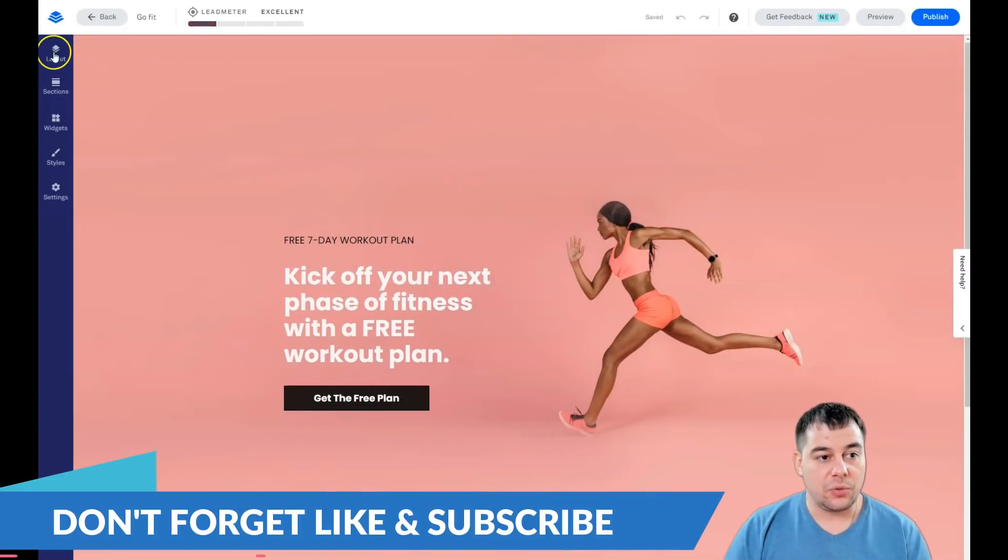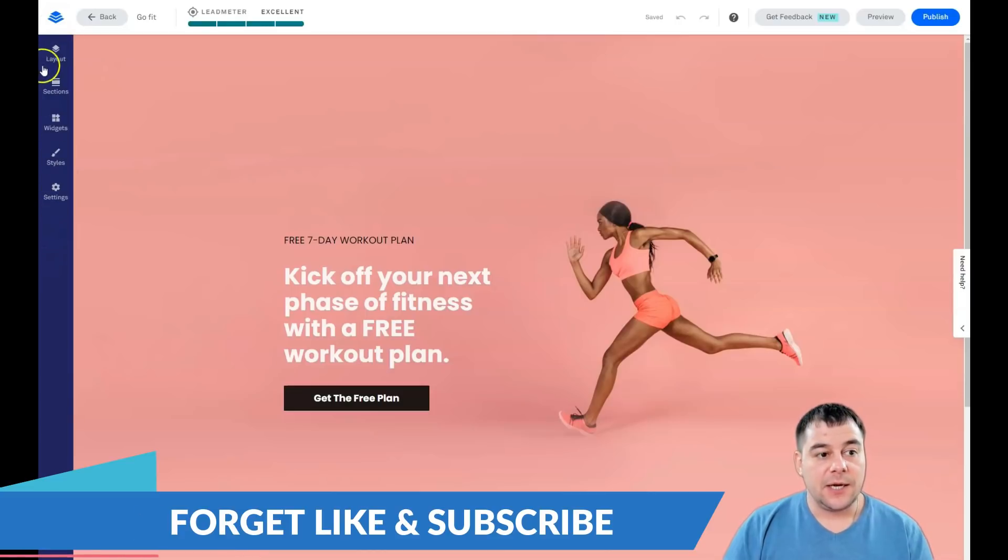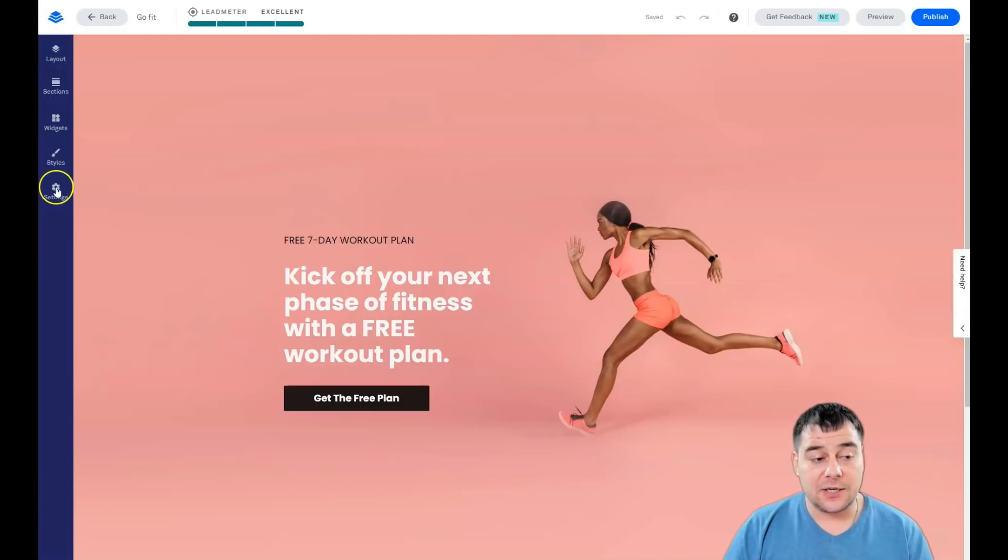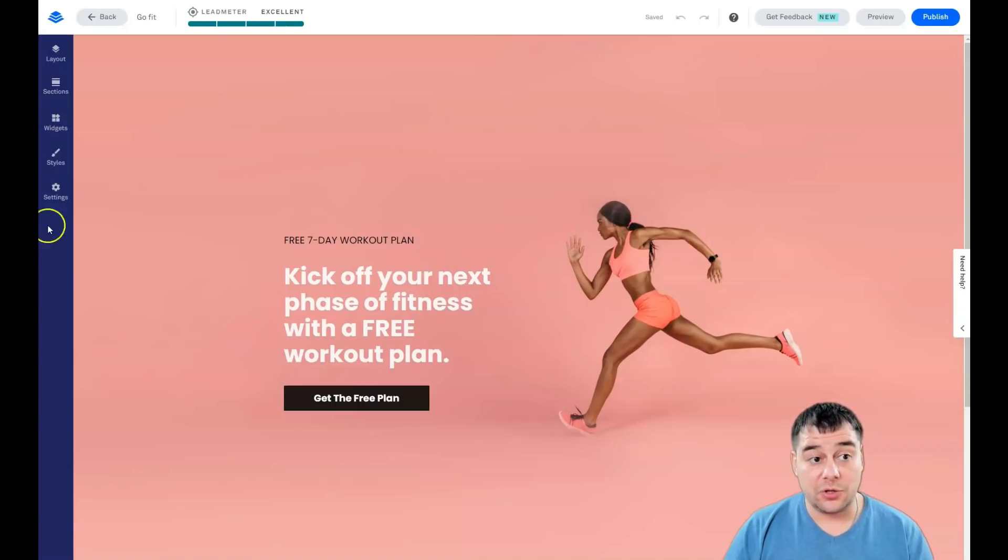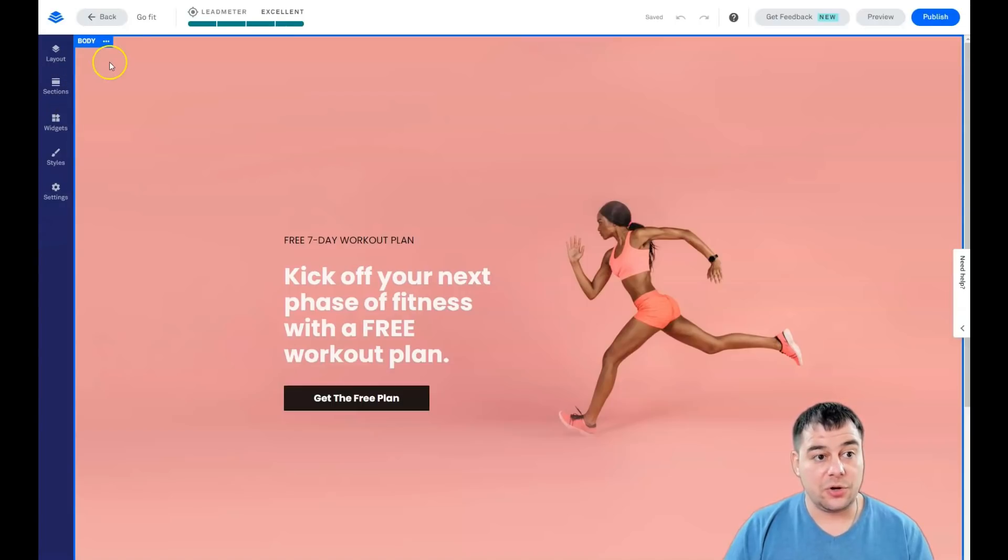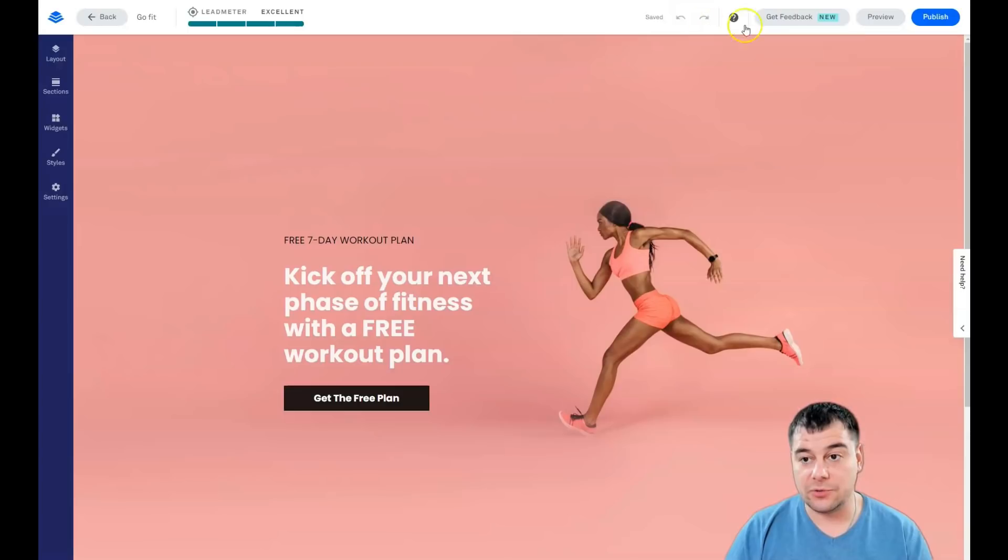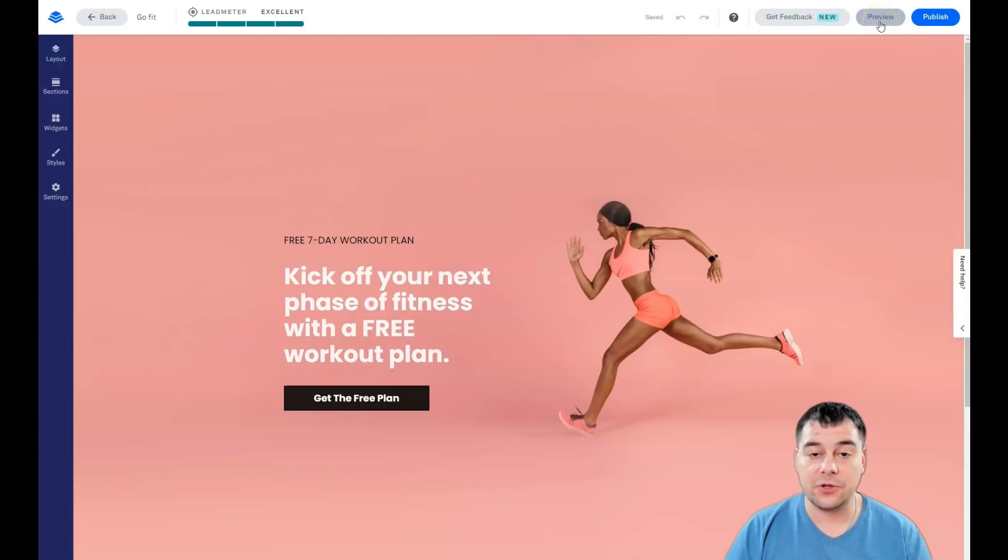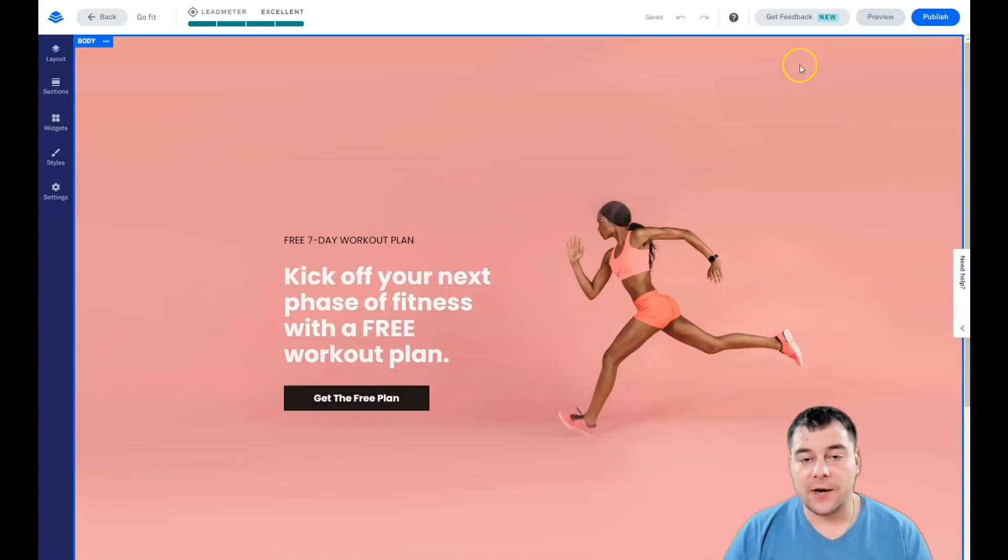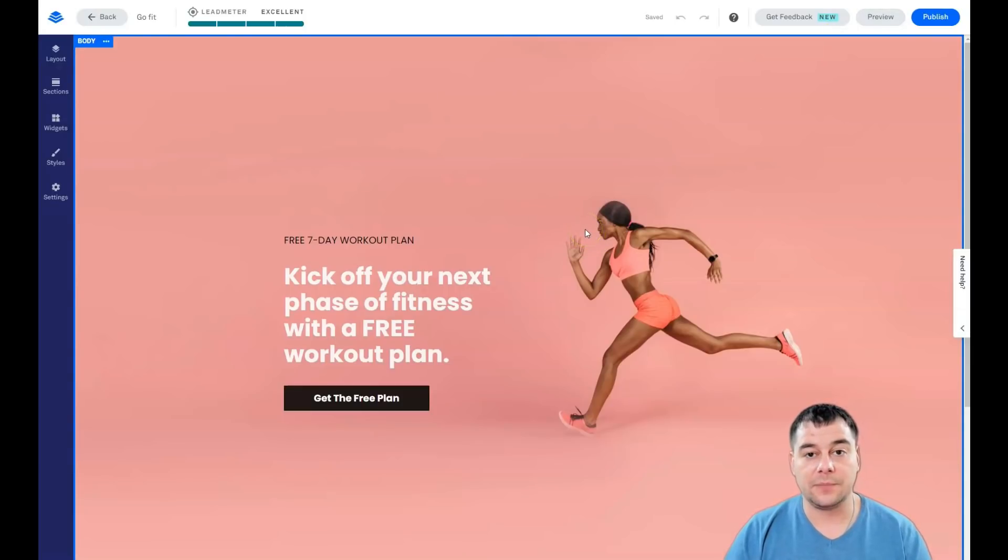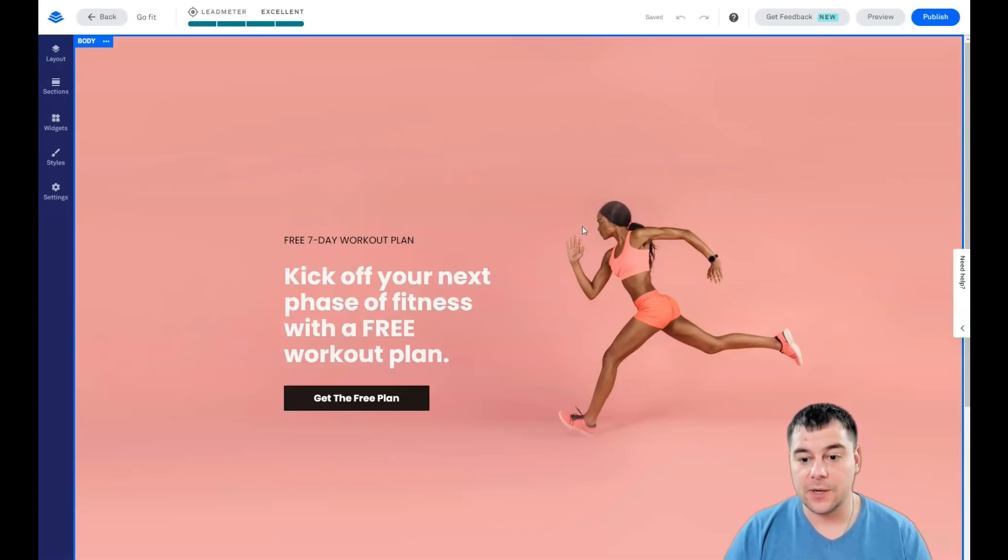It really matters if you have the name of your business, but for this case just to show you, it doesn't matter. I choose this template. The layout is pretty simple, and I will show you what these buttons are: Layout, Sections, Widgets, Styles, and Settings.